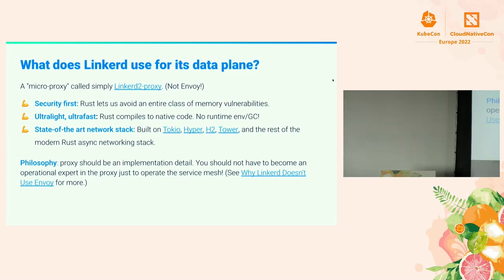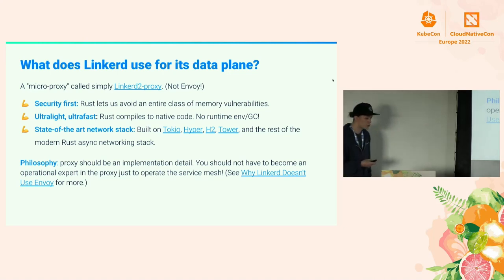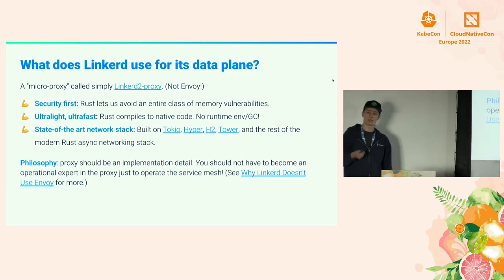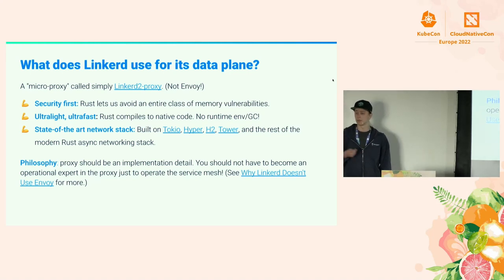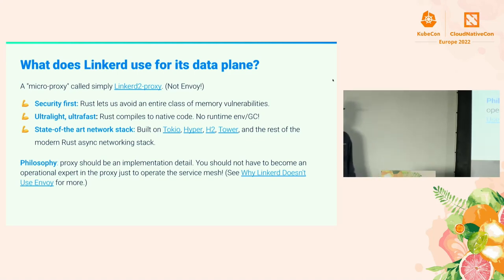Rust compiles to native code and that makes it ultra-light and ultra-fast, and it lets you avoid an entire class of memory vulnerabilities through its borrow checker. Rust basically makes sure that you cannot commit any bad memory faults such as double-free or messing around with pointers. If you've coded in C or C++, that probably happened to you at some point — just a simple negligence in a pull request can lead to a bunch of disastrous cascading failures.